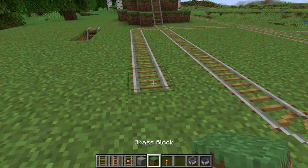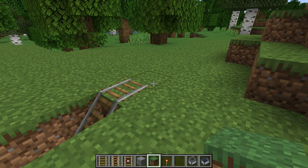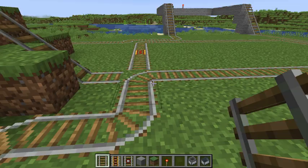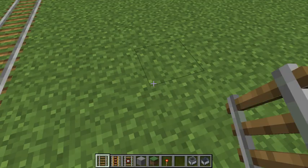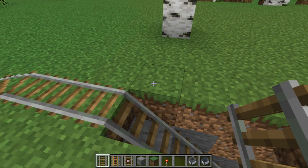Let's bring our track around here. It's going to come straight across, go around here and down. We have a power rail here that should be enough power to get us back up out of the tunnel.